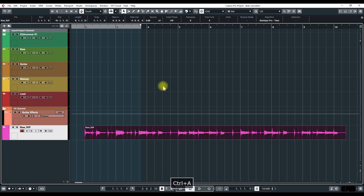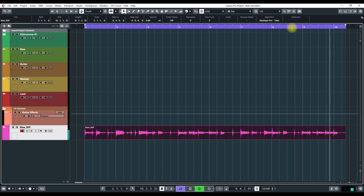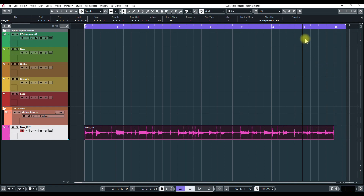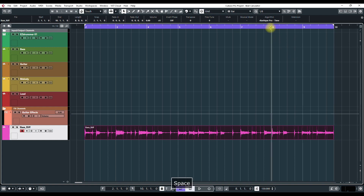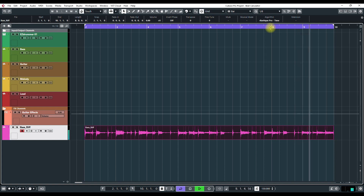I'll do a Select All and press P to set the loop range, and I want to find out if this loops. I'll put it in loop mode — and obviously it's not going to work because there's a little tail here, so I'll bring that in and adjust it. That sounds like it'll loop.